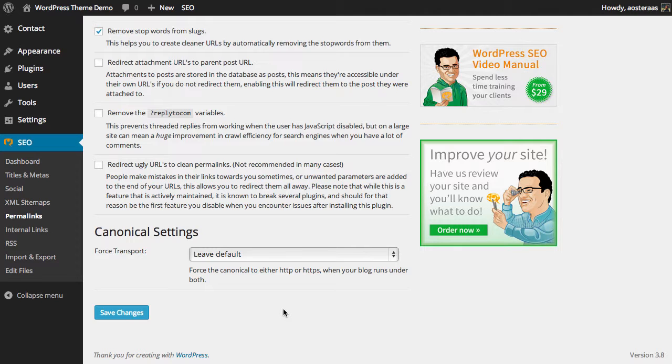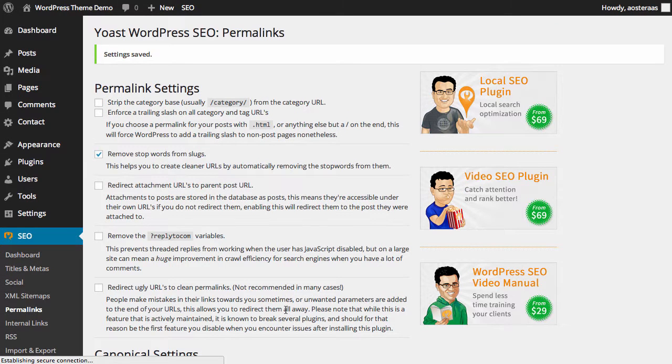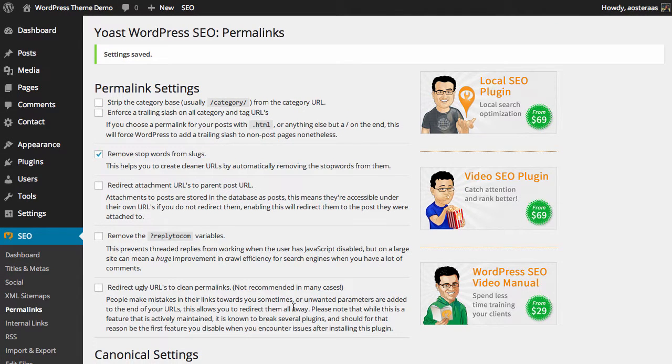When you're done making changes here, simply click Save Changes. Hopefully that gives you an understanding of the permalink setting within this great plugin. If you have any questions about this functionality, please ask in the comments below.